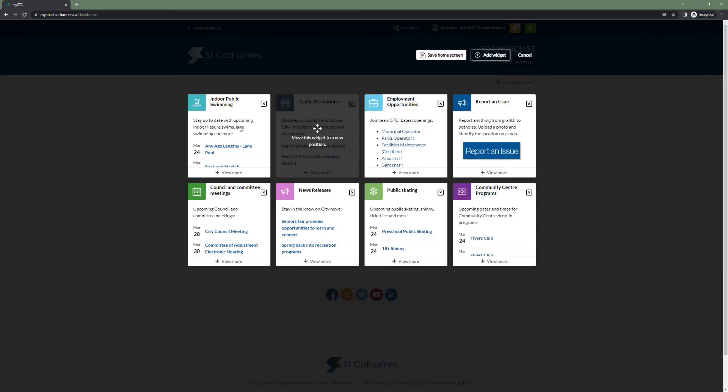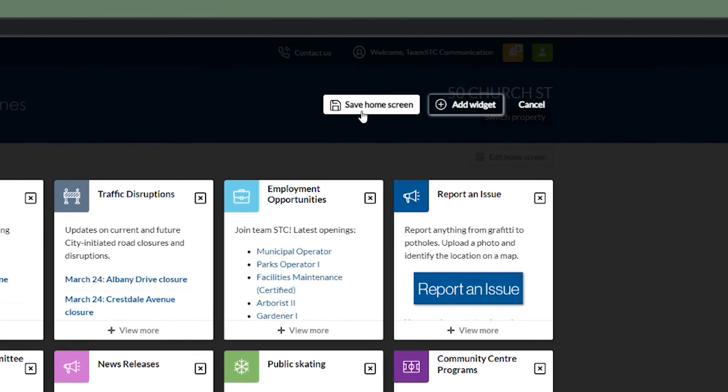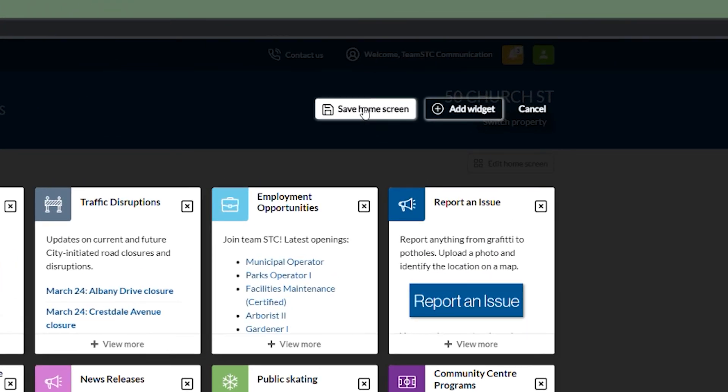I'm pretty happy with this, so I am going to click save home screen to set this as my citizen portal or MySTC view.